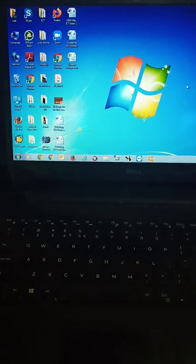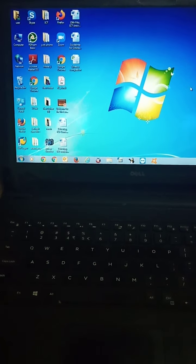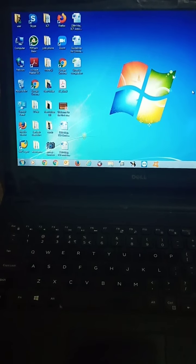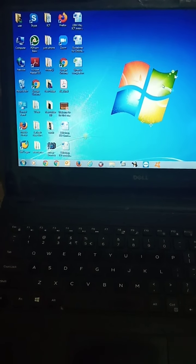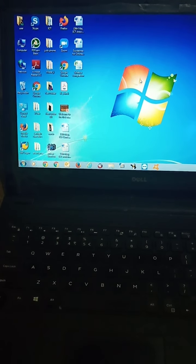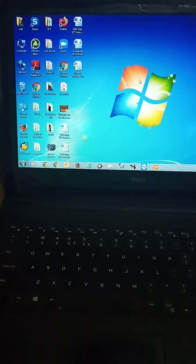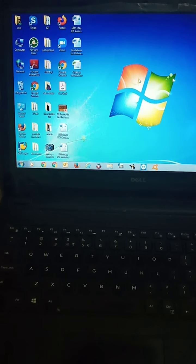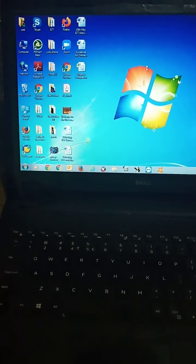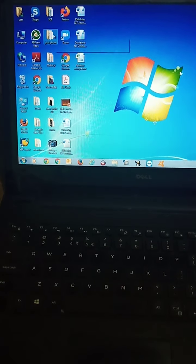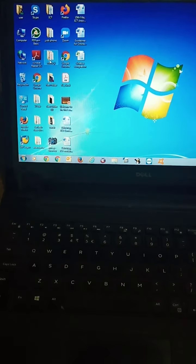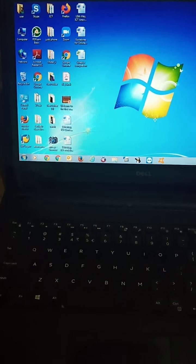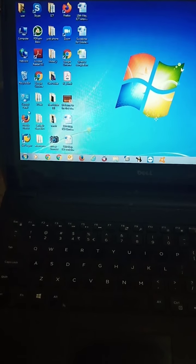Now second is icons. What is icons? Icons are the small pictures or symbols present on the desktop. You can see small pictures are there. These pictures are called icons.